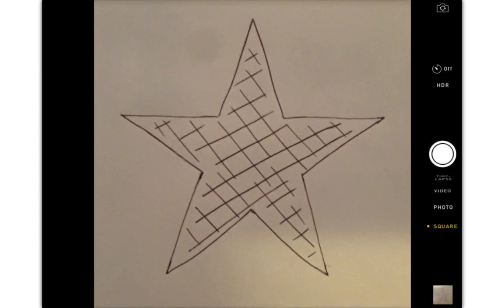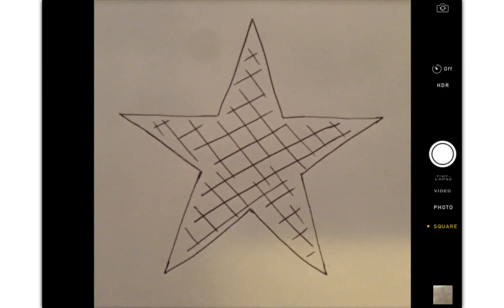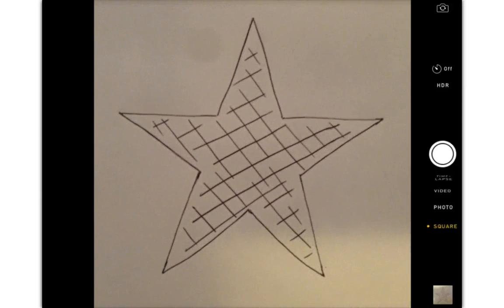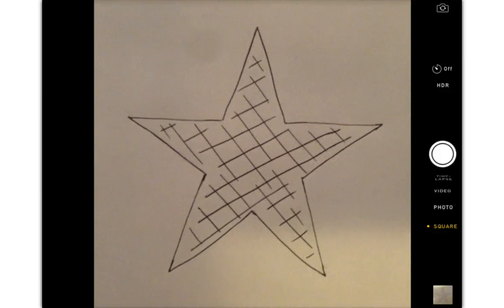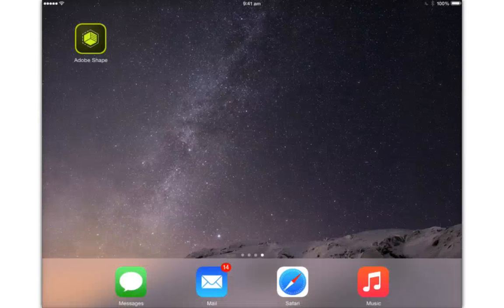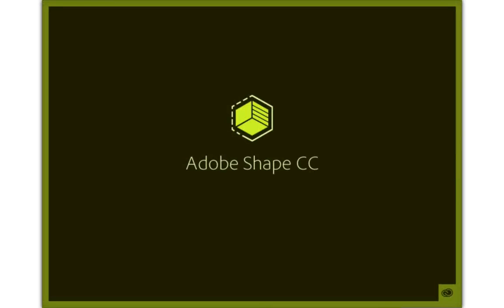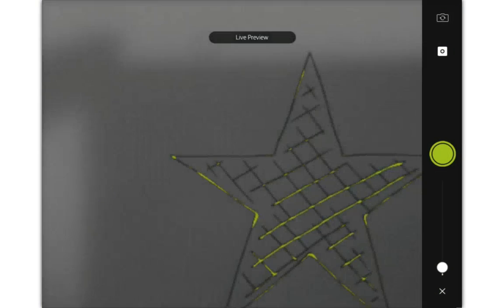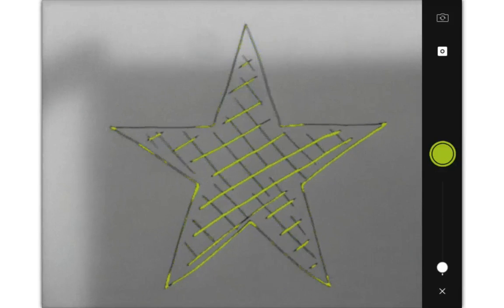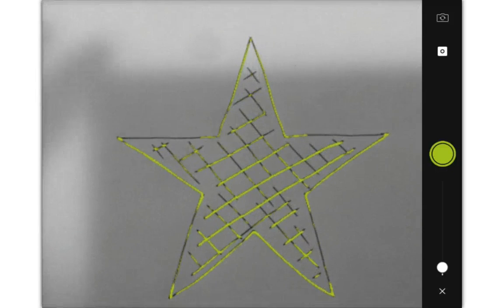Here I have a sketch of a star which I am going to scan with Adobe Shape Creative Cloud, which will basically grab all of the lines from this sketch and turn it into a vector image file which I can work with in other applications like Adobe Illustrator. To get started with Adobe Shape, just open up the app on either your iOS or Android device and once it's loaded it will give you a live preview of the shape that you have drawn.